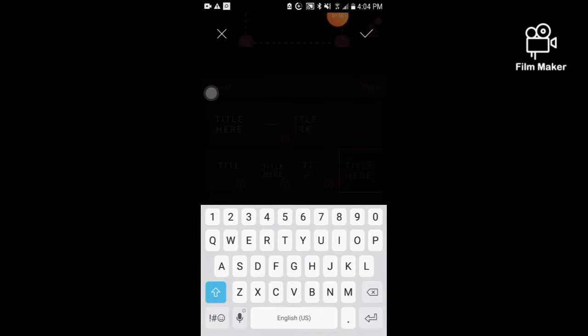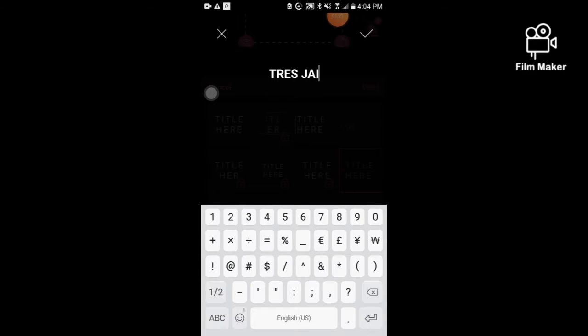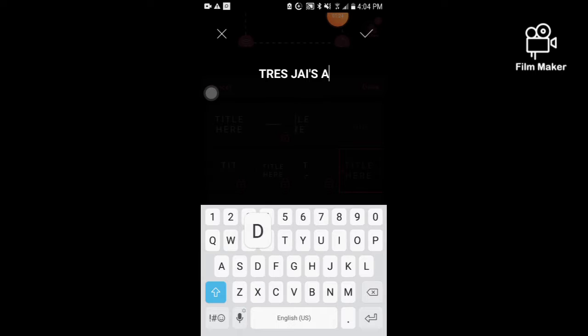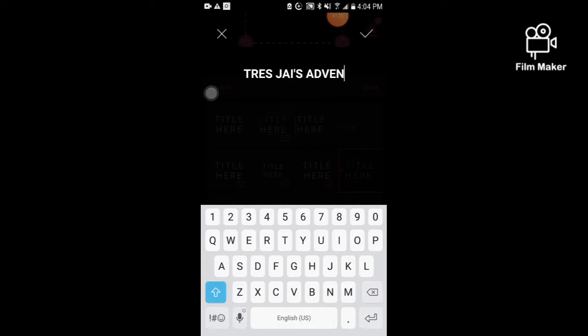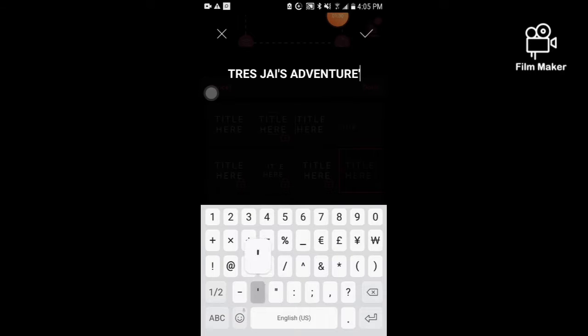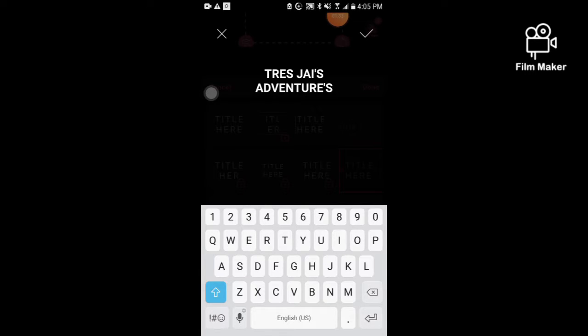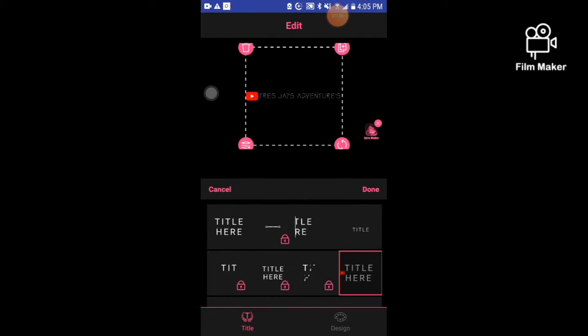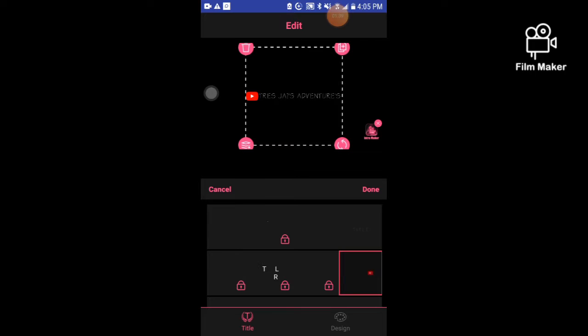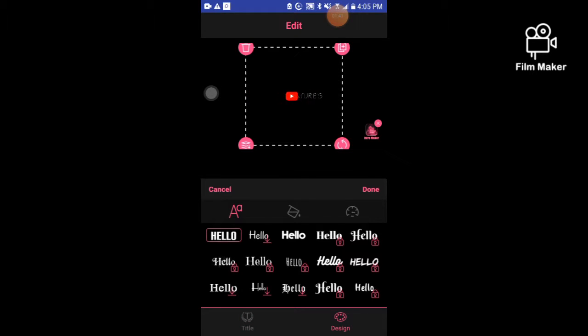So you're gonna put your own channel name guys. Just Days Adventures, and click the check. Now you need to create your own design.